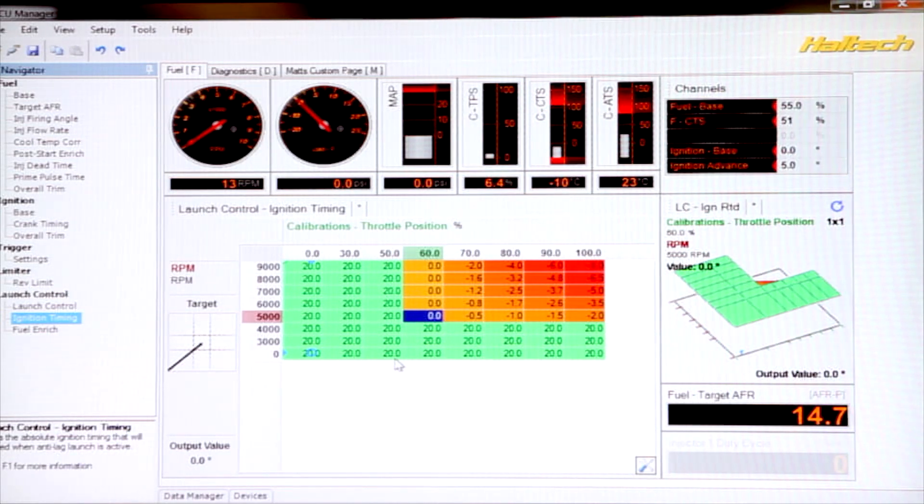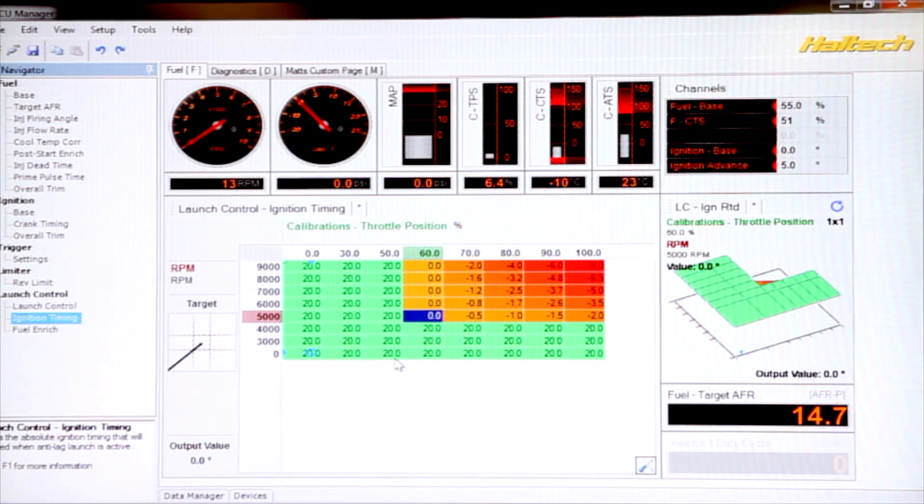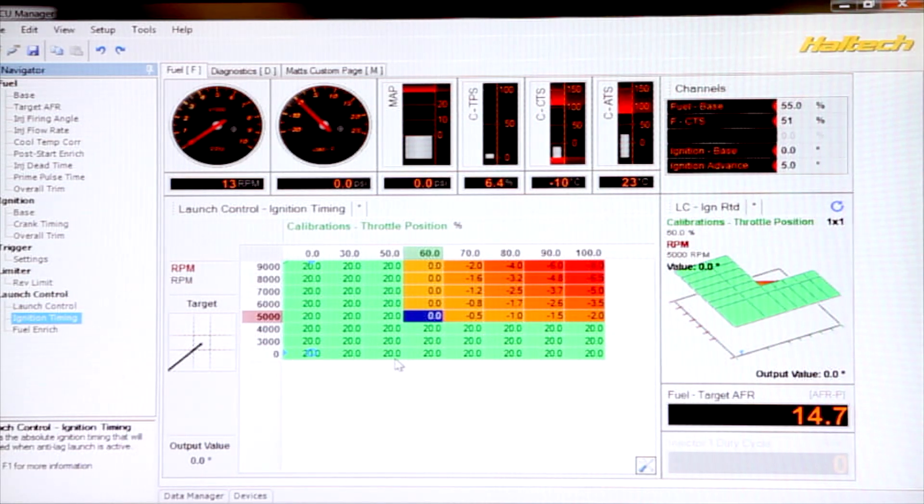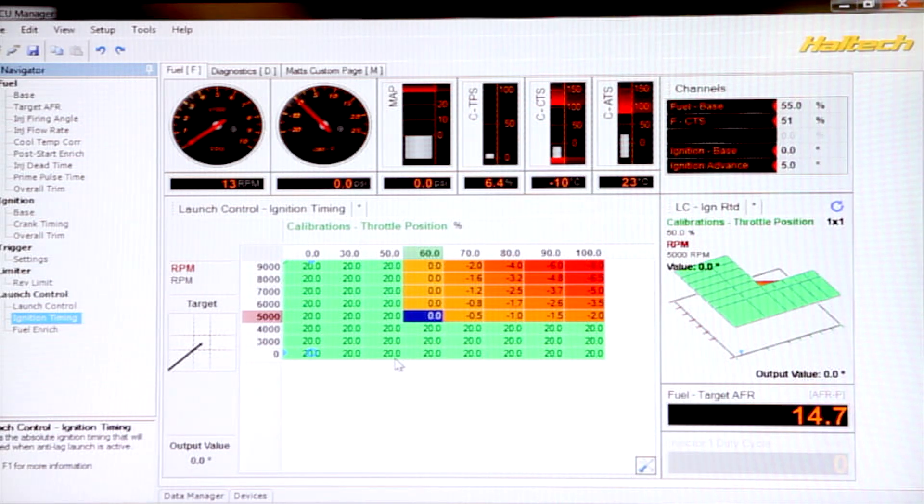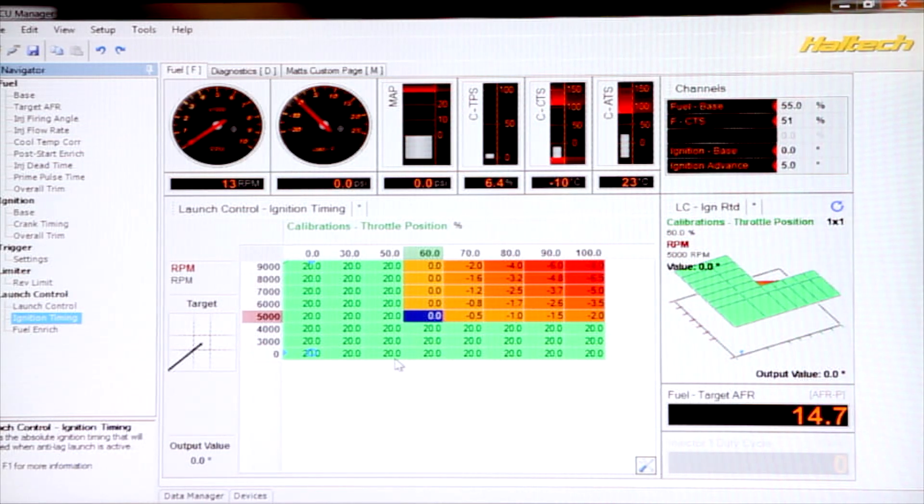Of course, every engine is going to be different, so you might need more ignition retard, less ignition retard. It's completely dependent on the engine setup, the turbo size, fuel injector size, all those sorts of things. But again, this is probably a pretty good start.